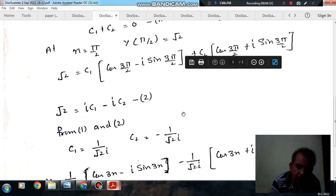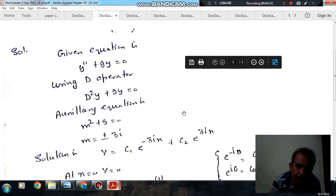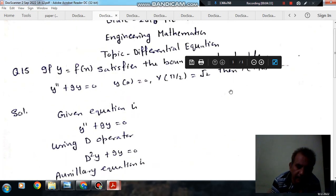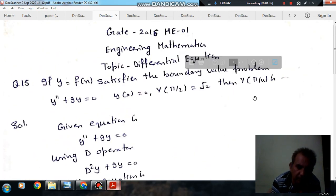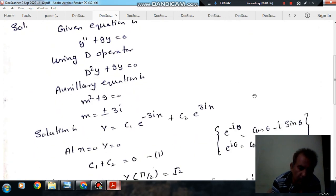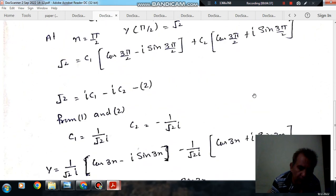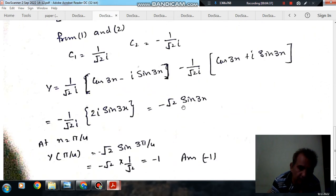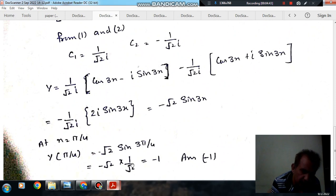Now we find y at x = π/4. Substituting x = π/4 into y = −√2·sin(3x): sin(3π/4) = 1/√2, so y = −√2 × (1/√2) = −1.